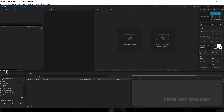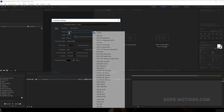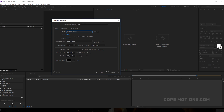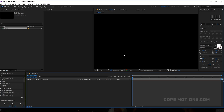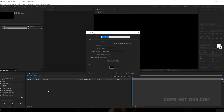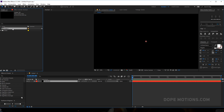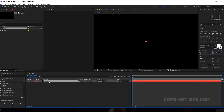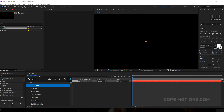Here we are in After Effects. Let's start by creating a new composition which is gonna be 1920 by 1080, 30 FPS, 10 seconds — hit OK. Let's create a new solid by hitting Ctrl+Y on the keyboard and let's rename this to 'Stardust', hit OK. I'm gonna quickly rename the comp to 'main composition'.